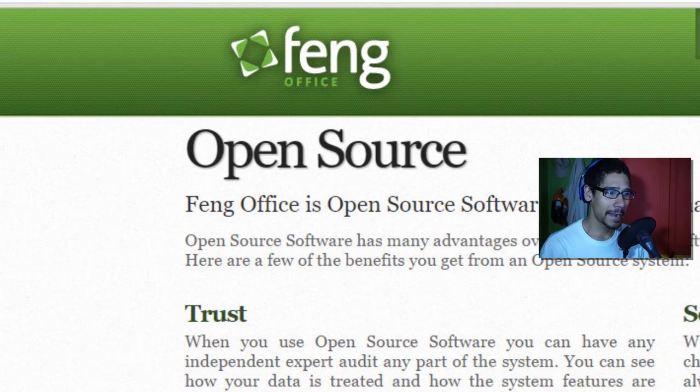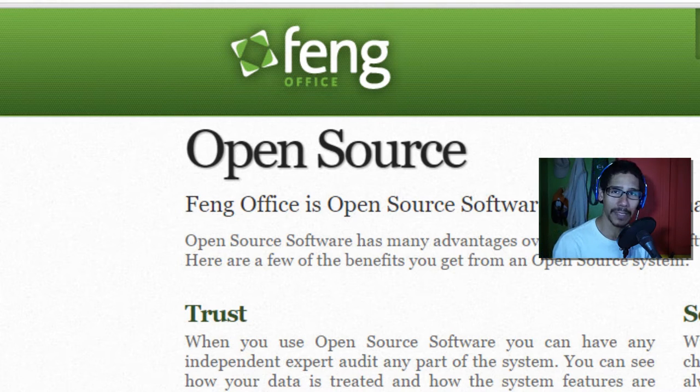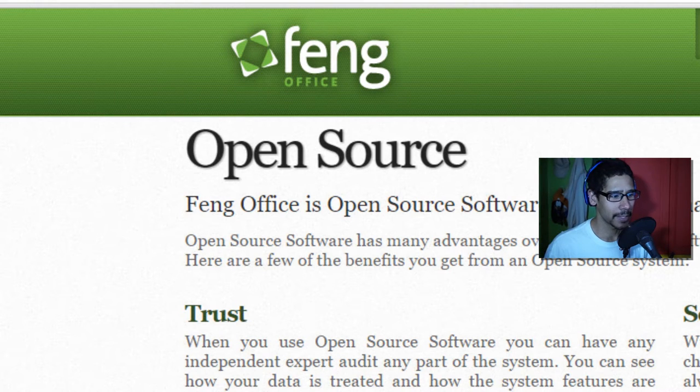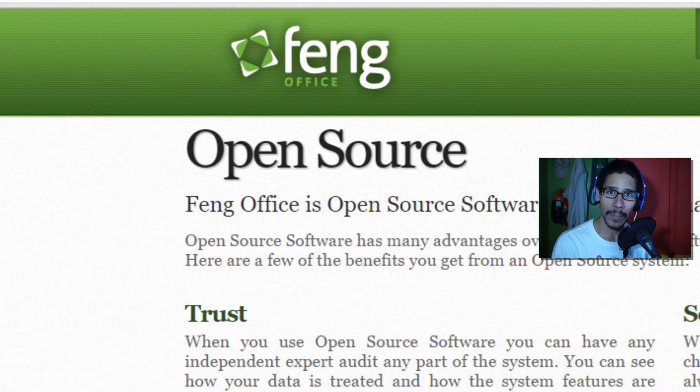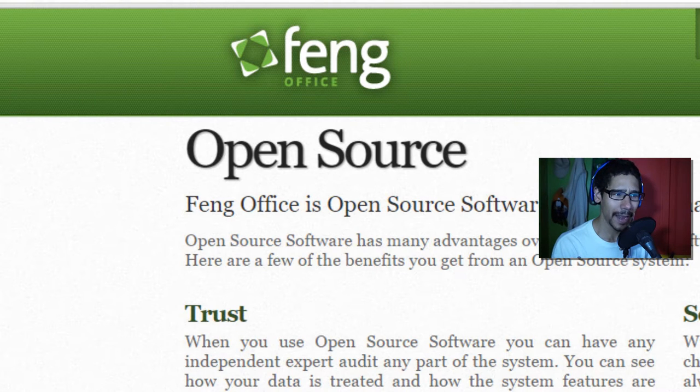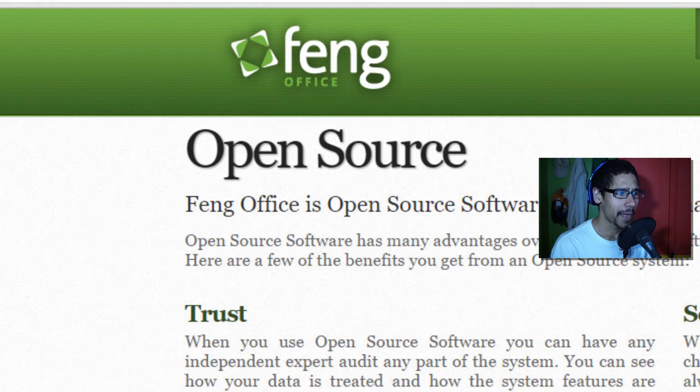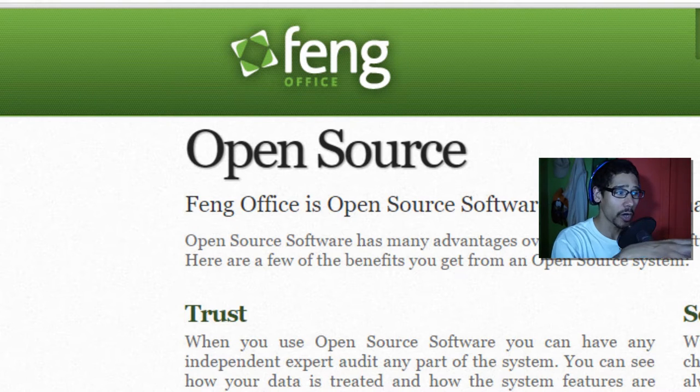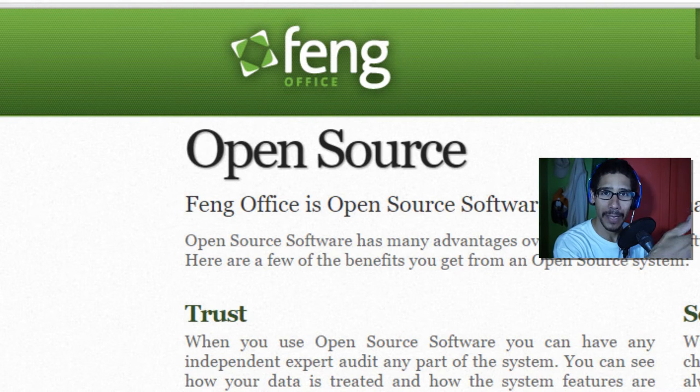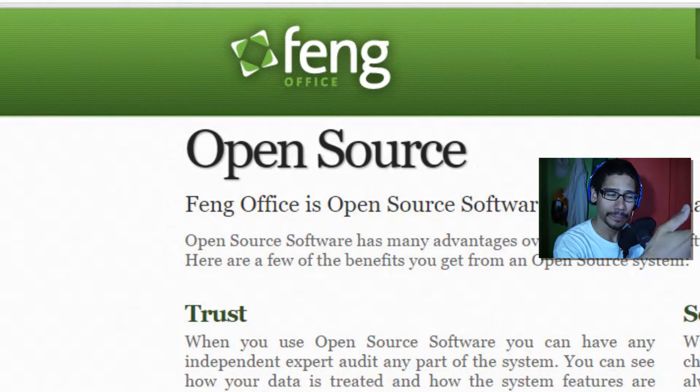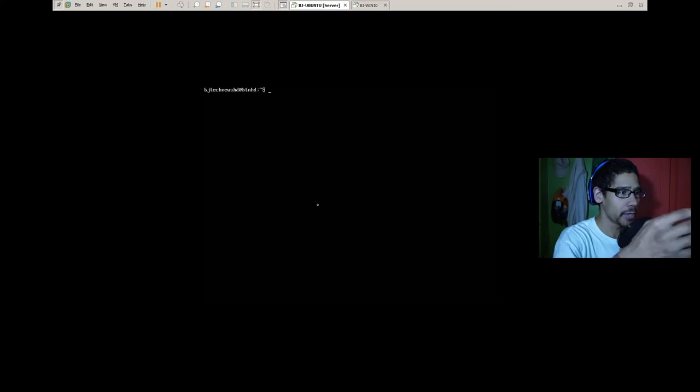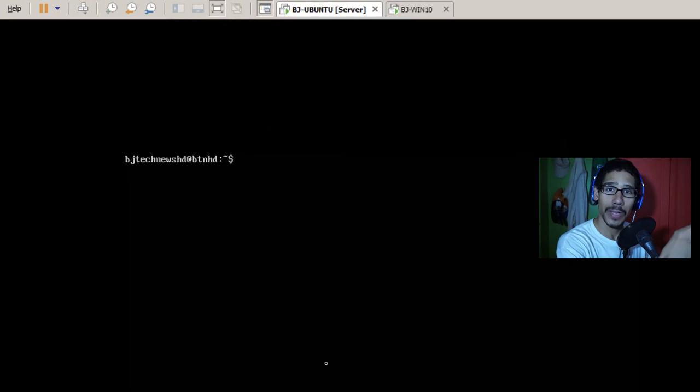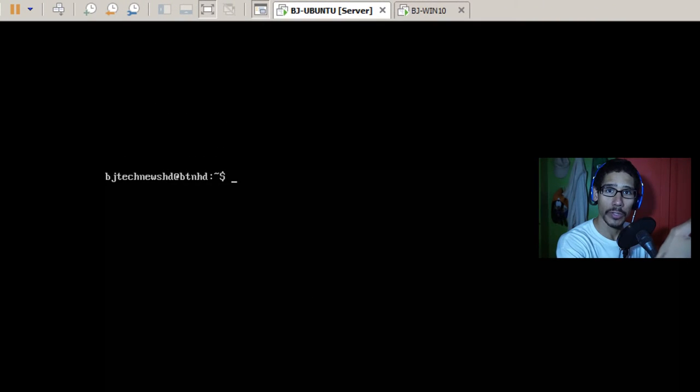So I never dealt with this application before, so I did my research and so far I'm liking this application a lot. It's possible that I might implement this at my job. From my understanding, this software is like a project management software. So I have my Ubuntu server and I'm going to show you guys how to install it with command prompts.